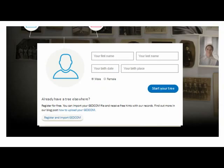I have two choices here. I can either start to create a tree from scratch, or if I already have one on another website or in an offline family tree software package, I can upload my existing tree from there. I'm going to show you how to do both.